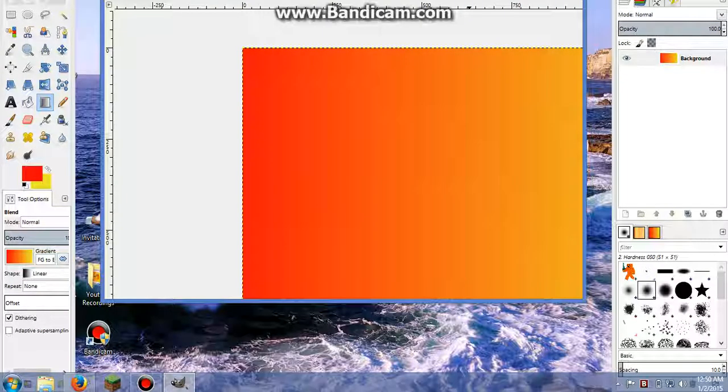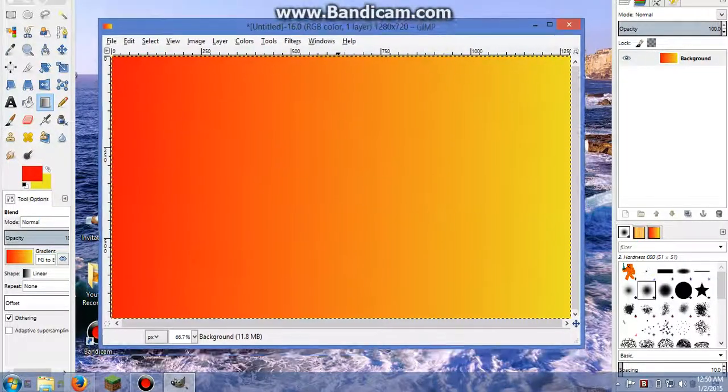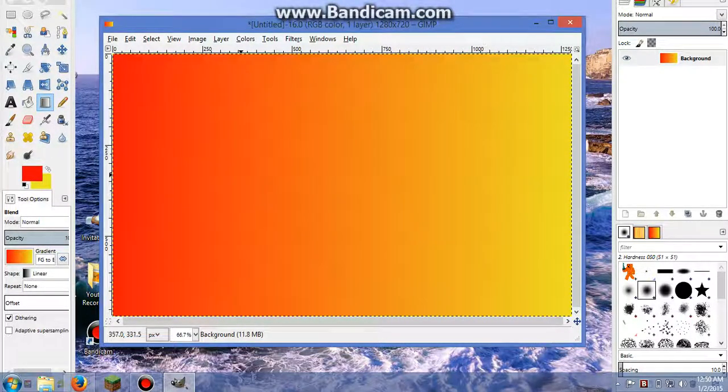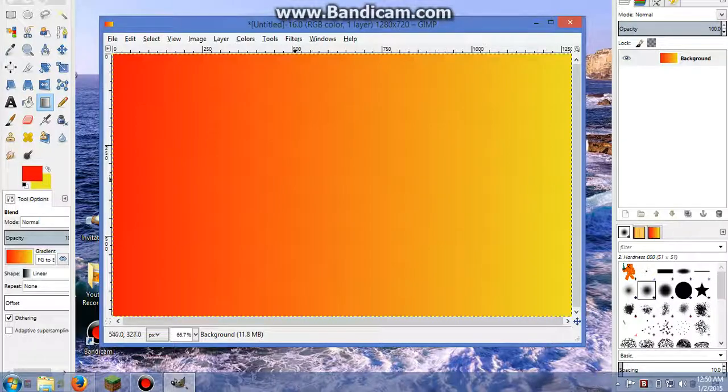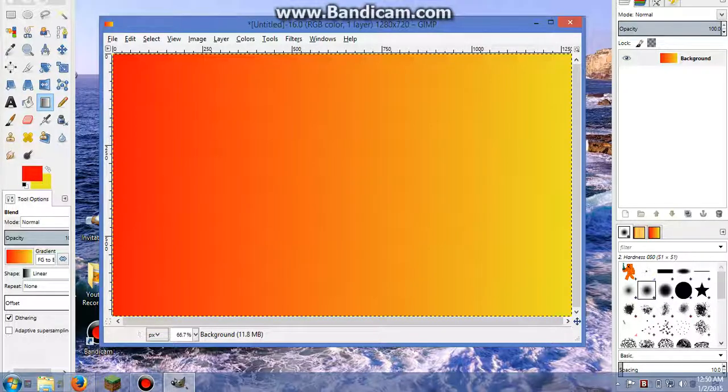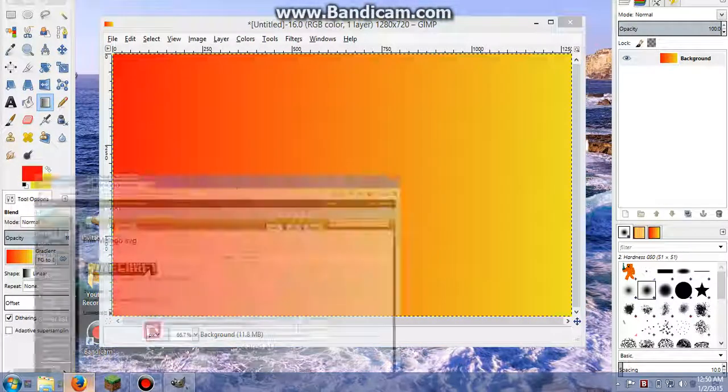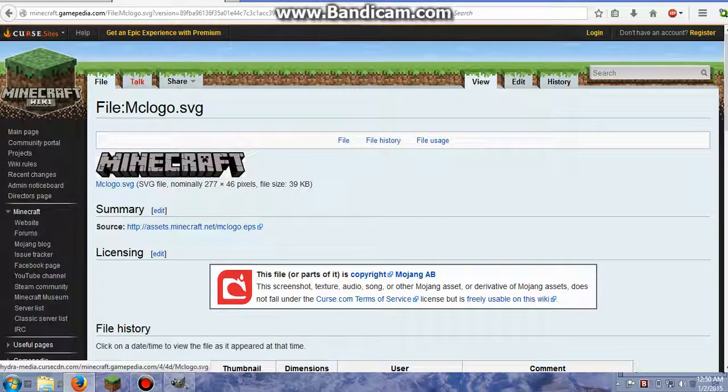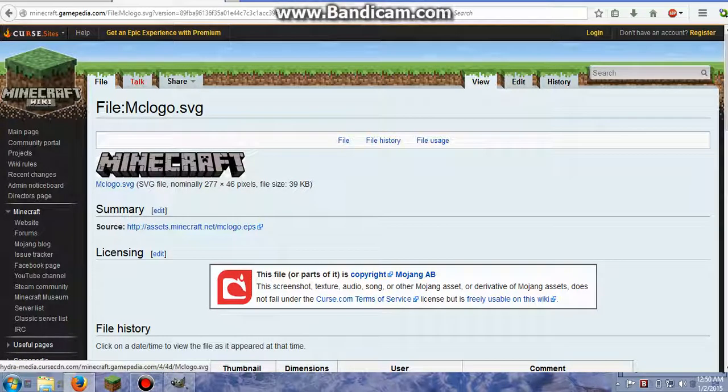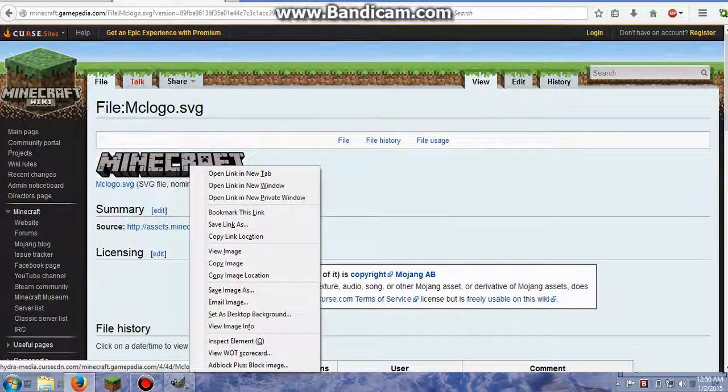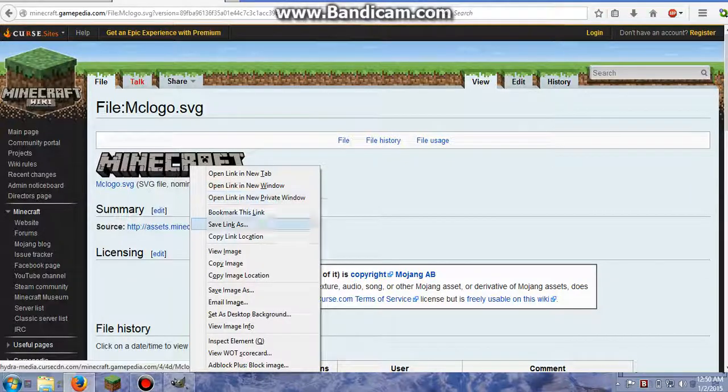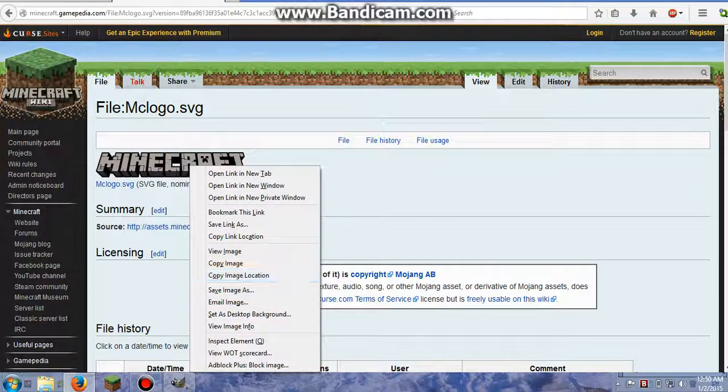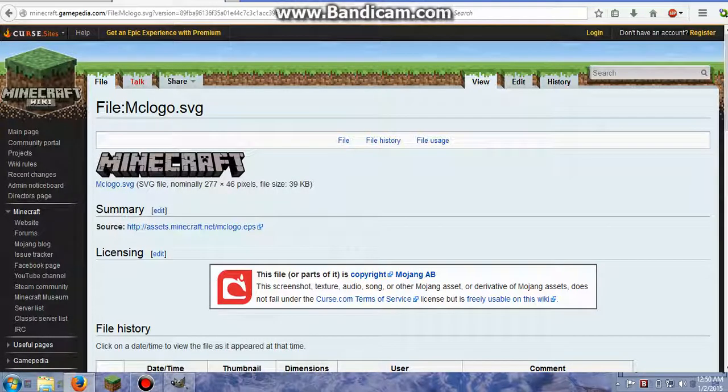So now that I've got my background, I'm going to want to put a Minecraft logo right here. So in order to get that, I'm going to go over to the Minecraft wiki. And then you're going to want to find the Minecraft picture right here. And once you do find it, you're going to right-click and save image as. I've already done this so I'm just going to go back.